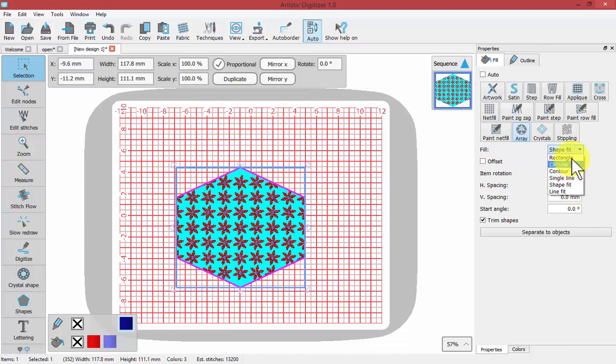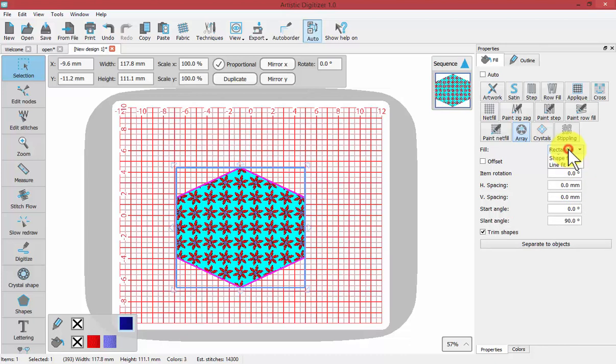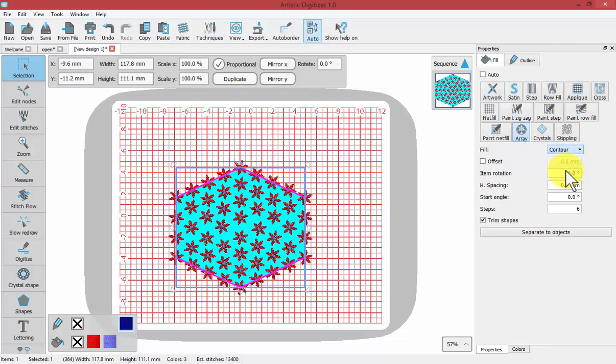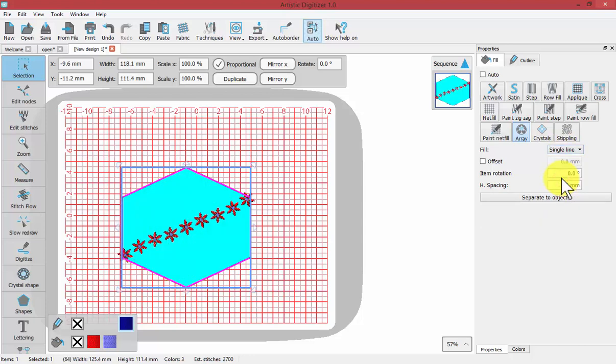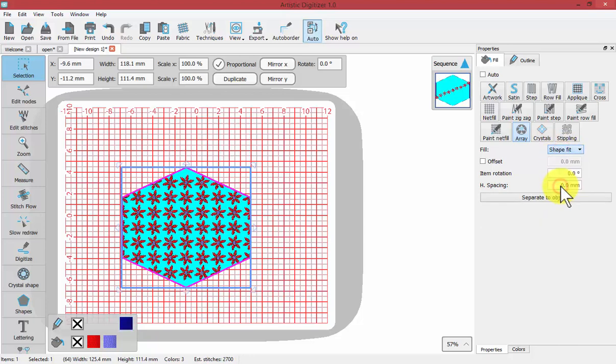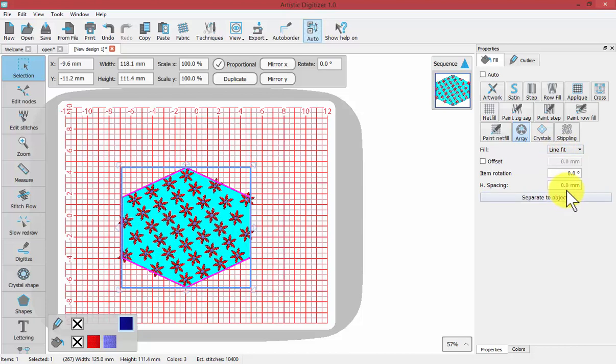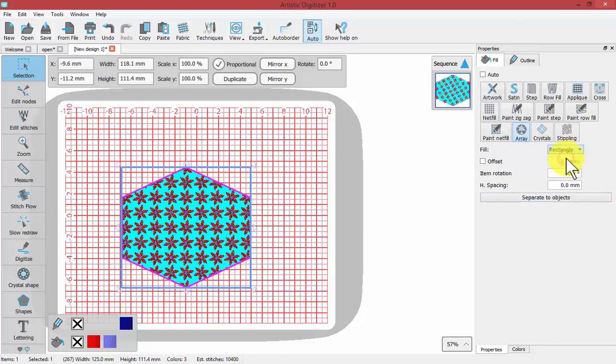If I change it to rectangle, you'll see a slight difference. And again, if I go with circular and contour, these will change. If I change the parameters, we can enhance them to be just the perfect fit. That's the single line. This is called shape fit. And finally, line fit. There are different times, depending on the shape that you're filling and the array that you're making, that these may look better than others.